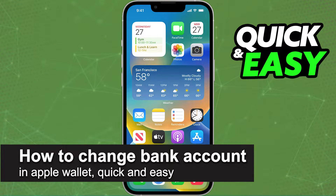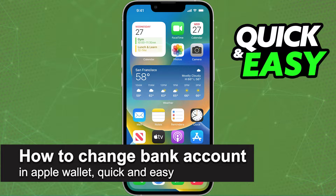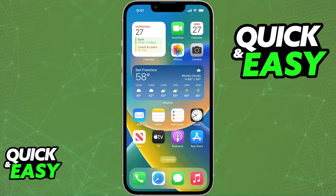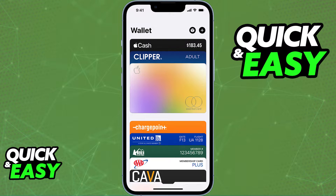In this video I'm going to teach you how to change and manage your bank accounts for your Apple Card inside of your Apple Wallet. It's a very quick and easy process so make sure to follow along.